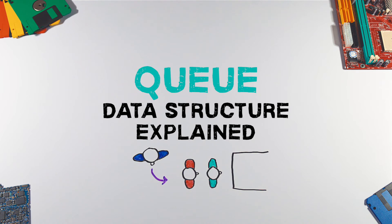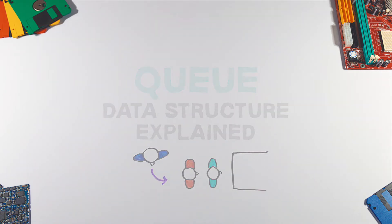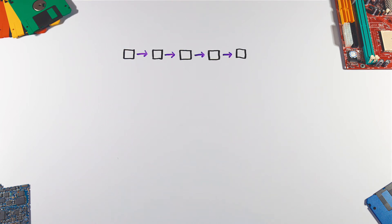Queue data structure is like a queue in the real world. Let's take a look at it. Queue is a linear collection of elements which are held to be processed later.